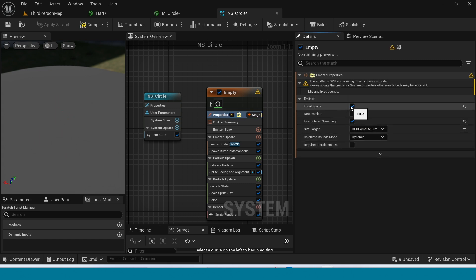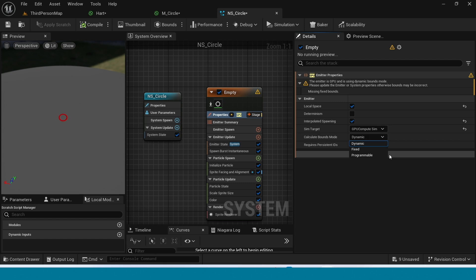And in Local Space, click on. In here, take Fixed.